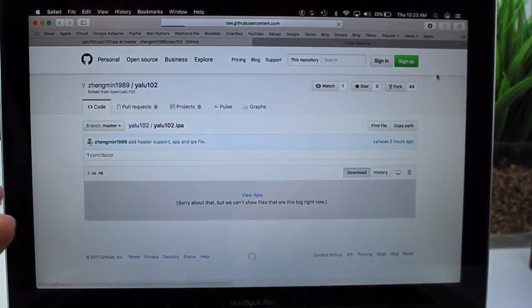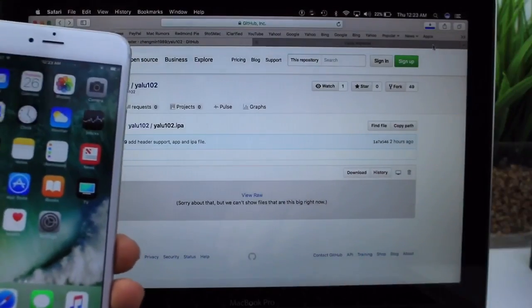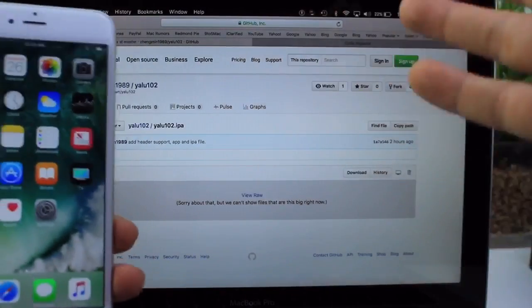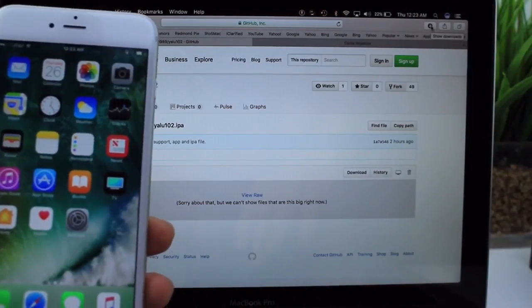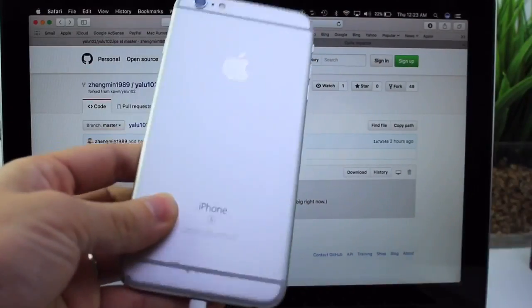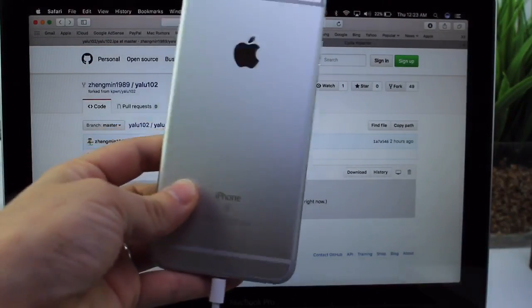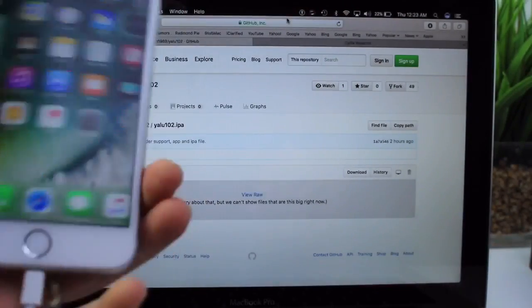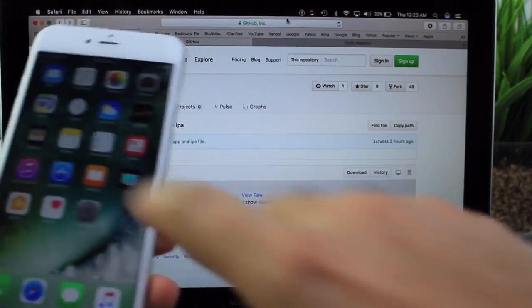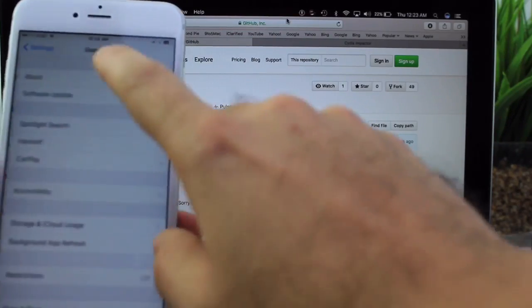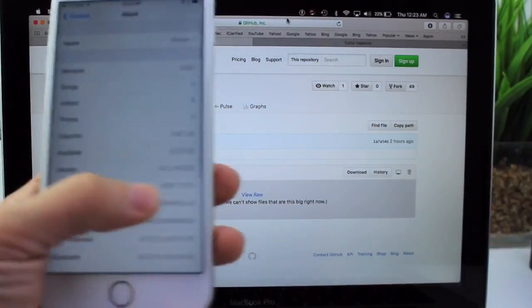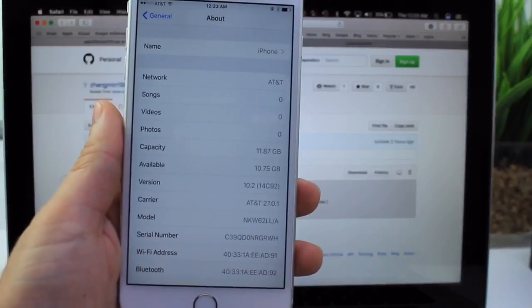So I downloaded the file here. Now I don't recommend you jailbreaking just yet. Luca Tedesco has yet to officially announce the support. But as of right now, the iPhone 6S and 6S Plus are the devices that I'm playing around with. So let me show you here, 10.2 is the current version of iOS running on this one. There it is, 10.2.